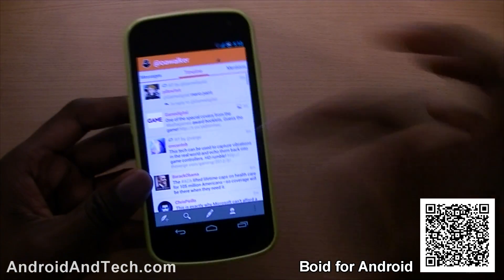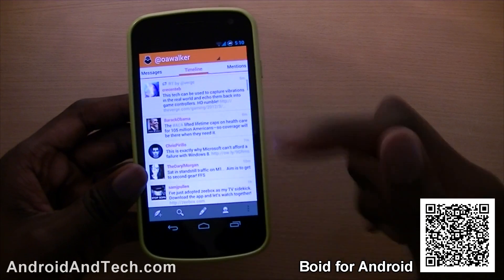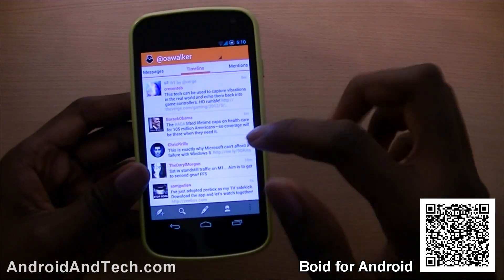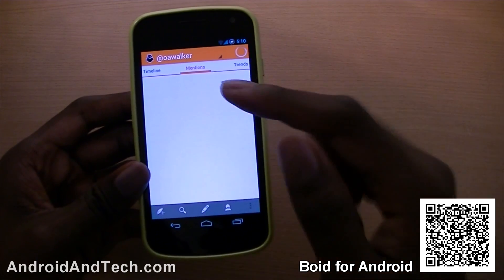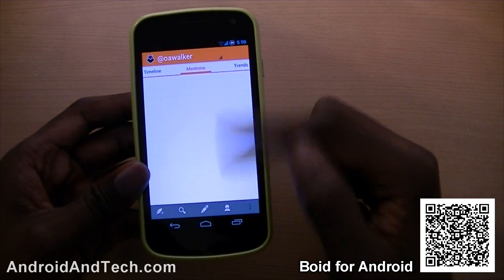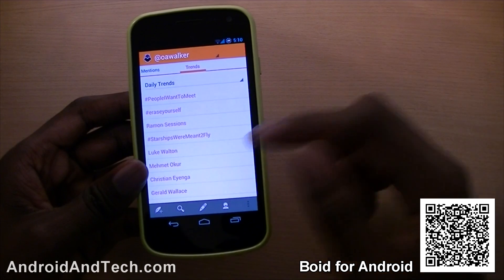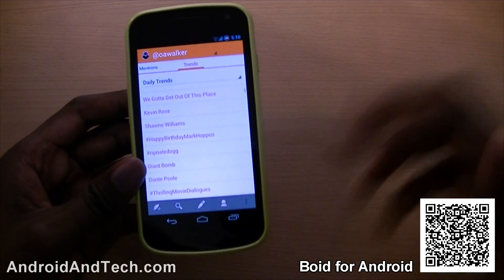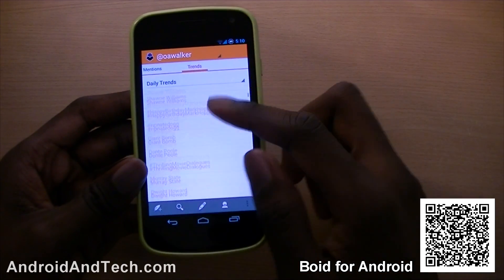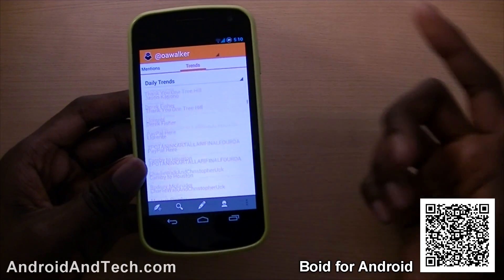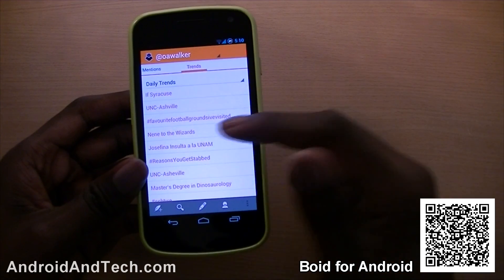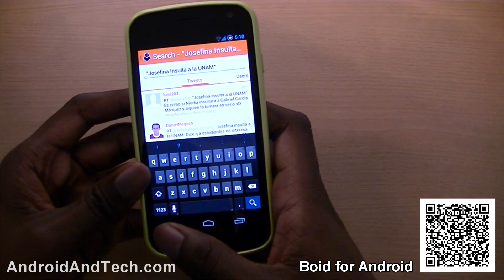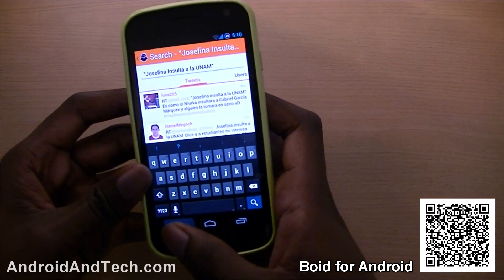This is the main page. You've got your timeline here, so this is where it brings in all your Twitter feeds. If you scroll across, you have all your mentions. If you go across again, you have the daily trends — the most popular ones. You can see what people are talking about on Twitter and click on them to read all the tweets or tweet something yourself.